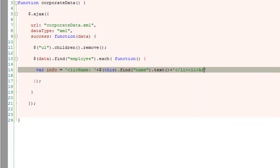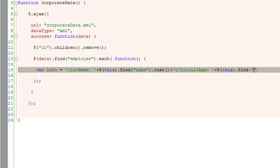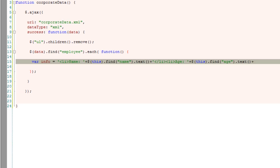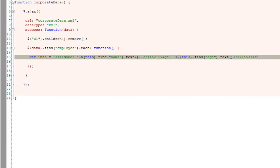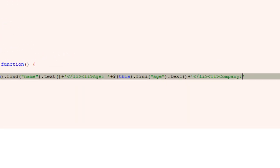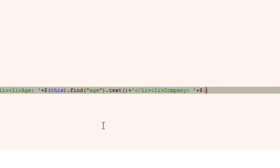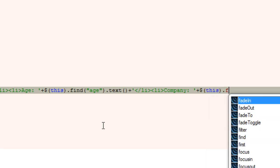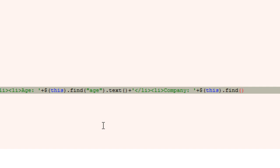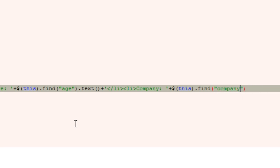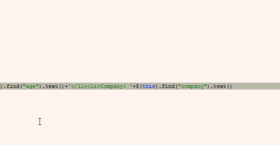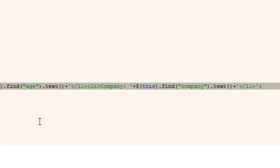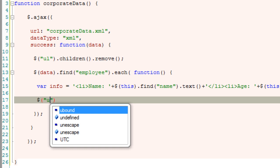So within employee I'll find name dot text - the text inside the name, so text method. As simple as this. Now repeat the same for age and name of the company. Find the age, dot fetch the text inside that age tag. Similarly, within employee tag, find the tag called company, and then fetch the text inside it. Close the list item tag.